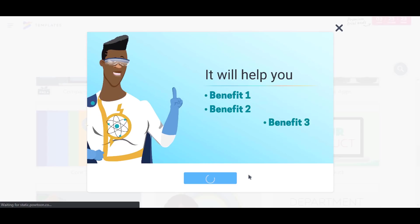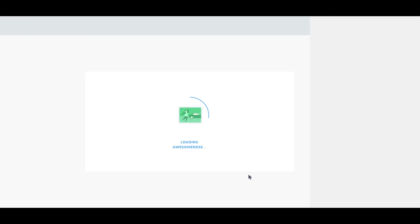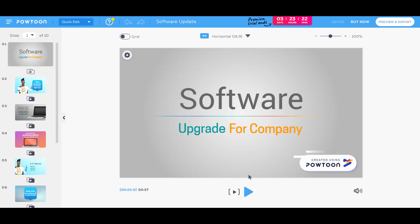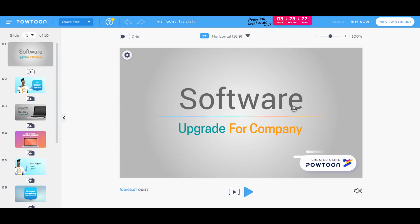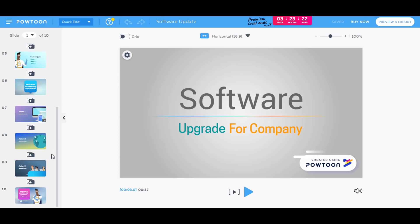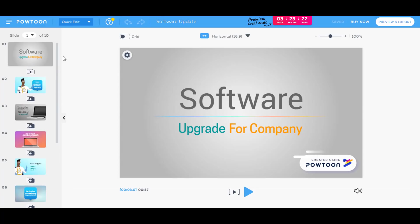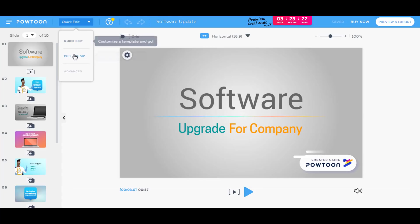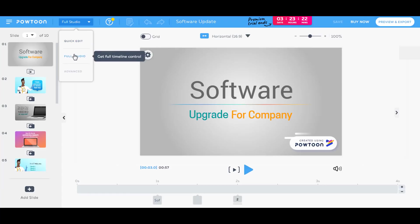Click on this button and it will load this template onto the Powtoon editor. It takes some time because it is very system demanding. So as you can see that we have loaded over to the Powtoon editor and all the slides are also loaded on the left hand side. And there, as you can see that there are not much options to edit it, so you have to go to quick edit and click on full studio.